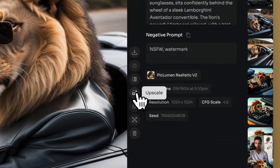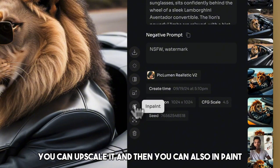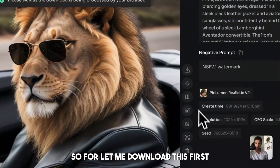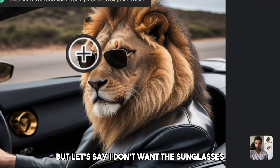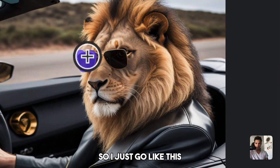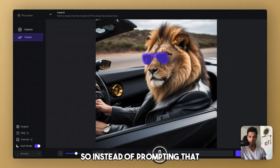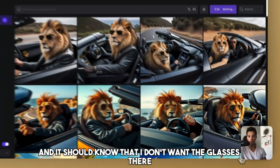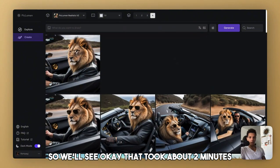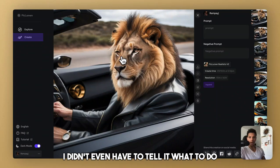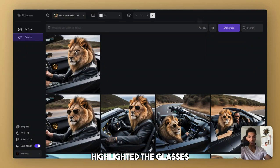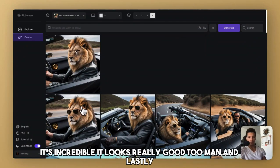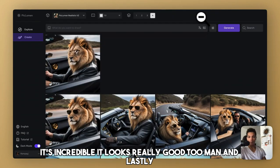So, let me download this first, but let's say I don't want the sunglasses. So I just go like this. Let's highlight the glasses. I just don't want the glasses. So instead of prompting that, I'm just going to submit it. And it should know that I don't want the glasses there. So we'll see. Okay. That took about two minutes, but would you look at that? I didn't even have to tell it what to do. It automatically assumed since I highlighted the glasses that it didn't want the glasses. It's incredible. It looks really good too, man.